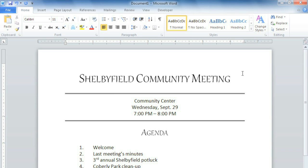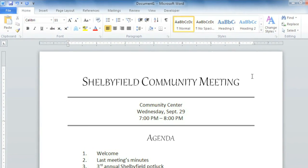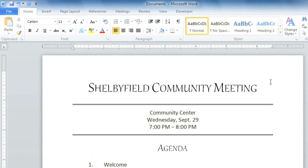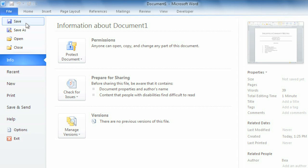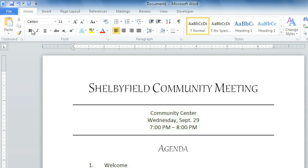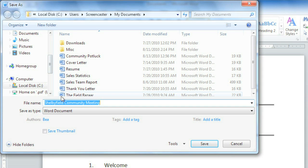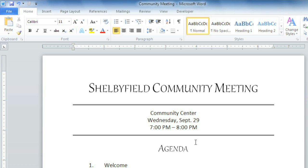We'll look at the Save As option first, which lets you choose a name and location for your file. Just click File, Save As, then enter a file name, and Save.